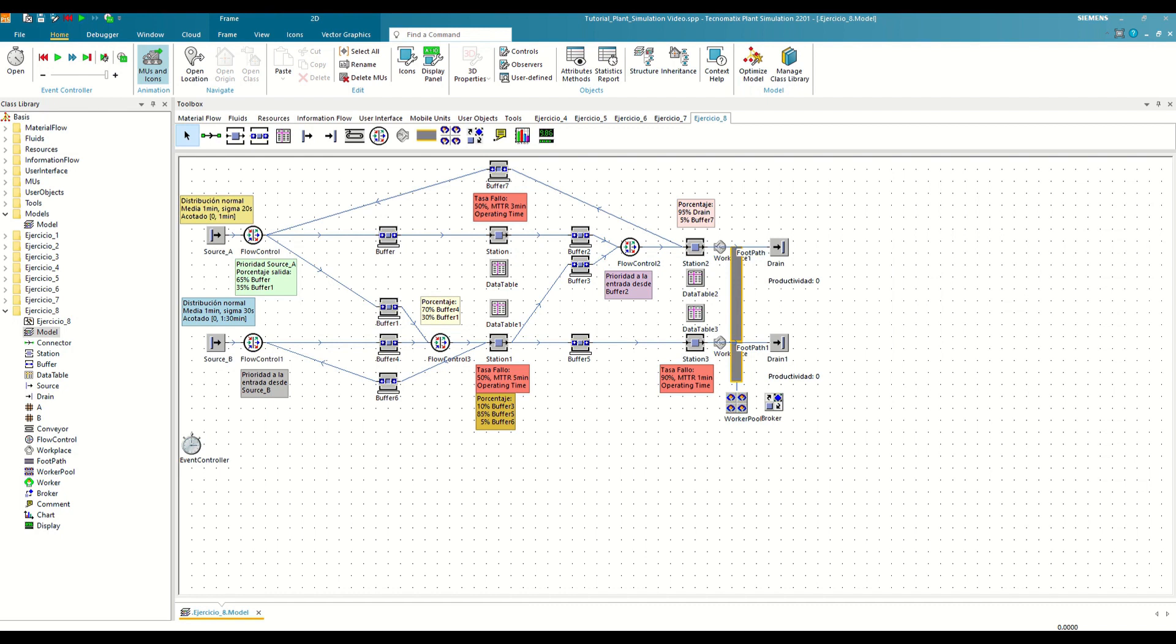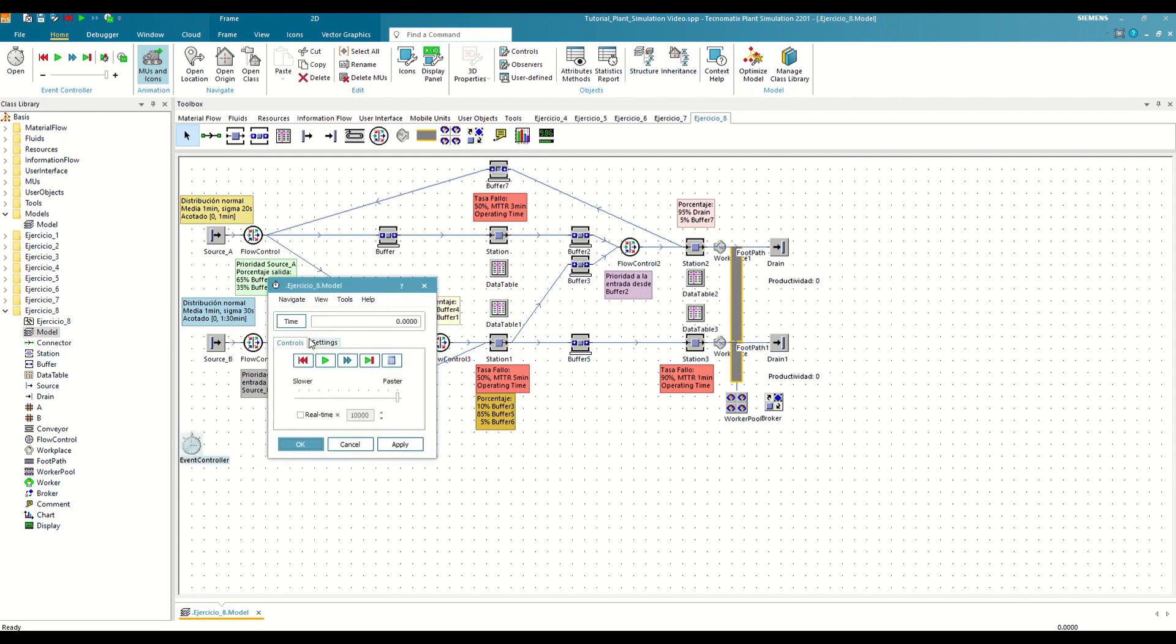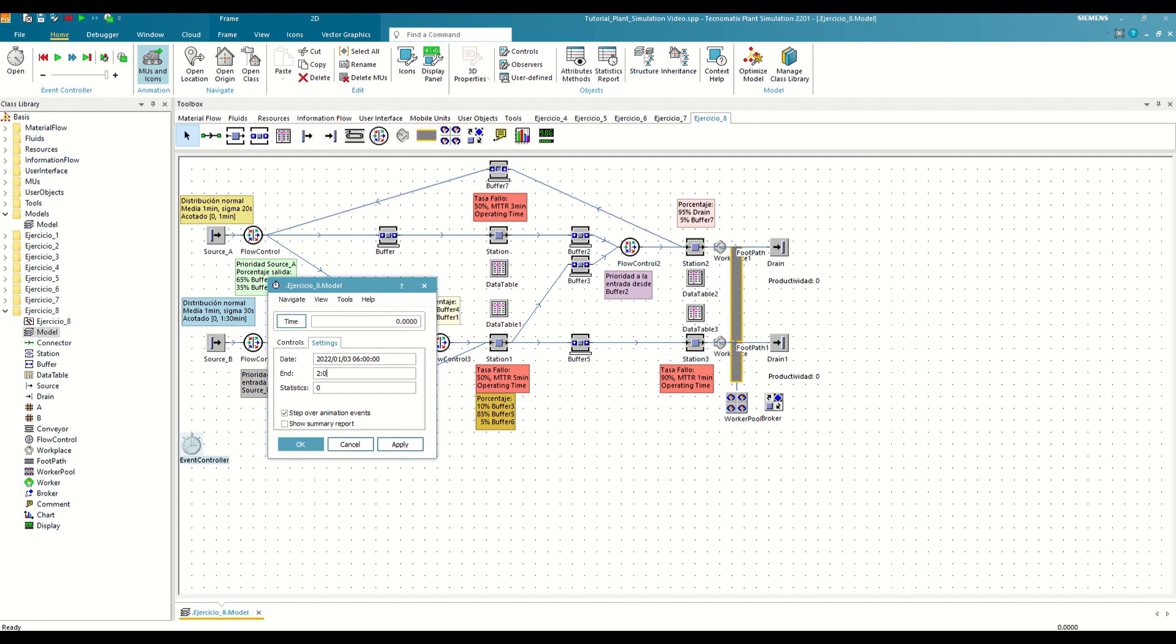We must next define how long each simulation must last in order to get valid results. In our case, we are going to define a period of two complete days for each simulation, including an hour for ramping up. Hence, we shall define an end time of two days plus one hour.